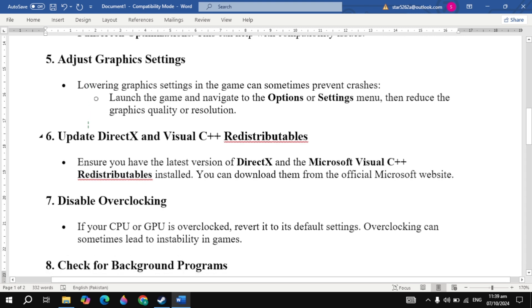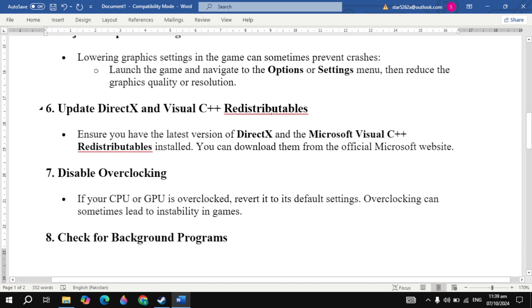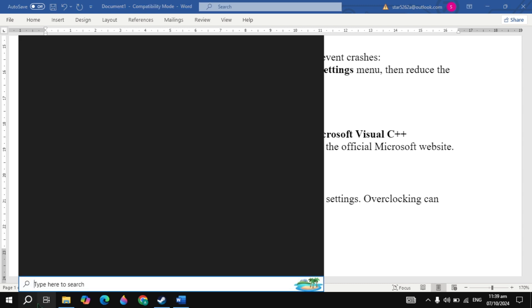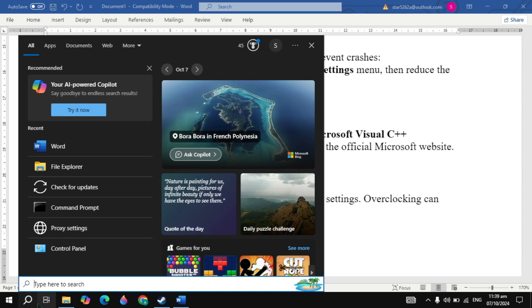If not, update DirectX and Visual C++ redistributables. Ensure you have the latest version of DirectX and Microsoft Visual C++ installed. You can download them from the official Microsoft website.